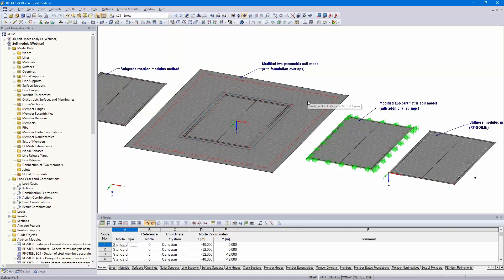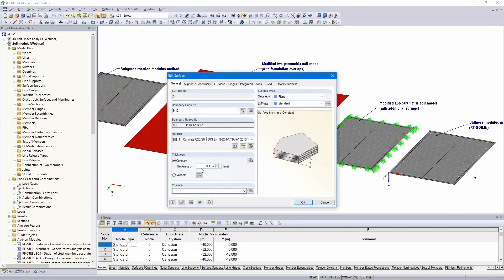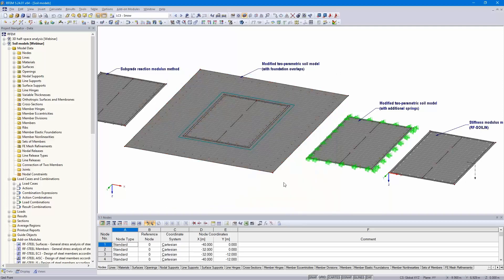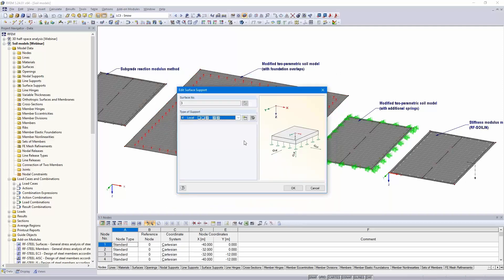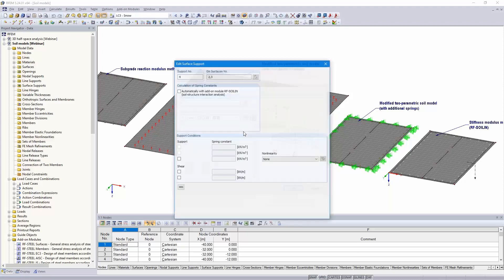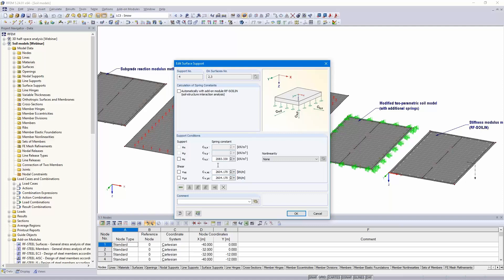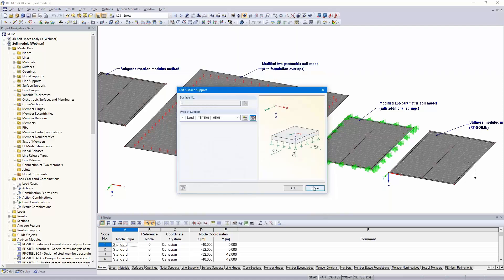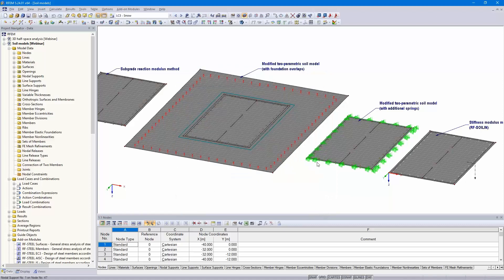Here the foundation overlap is only 0.1 millimeters thick, so it has a very small stiffness, but the same surface support as the floor slab foundation. How I calculated these values — I will show you in the PowerPoint, also for the line springs and the single springs.